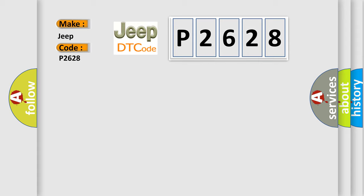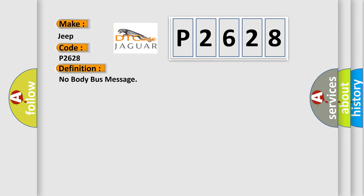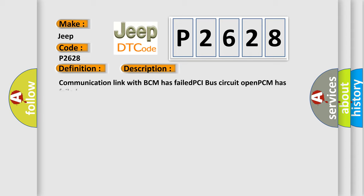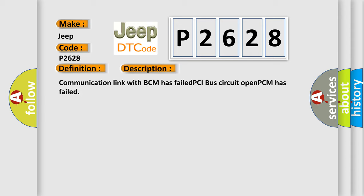The basic definition is: No body bus message. And now this is a short description of this DTC code: Communication link with BCM has failed, PCI bus circuit opened, PCM has failed.